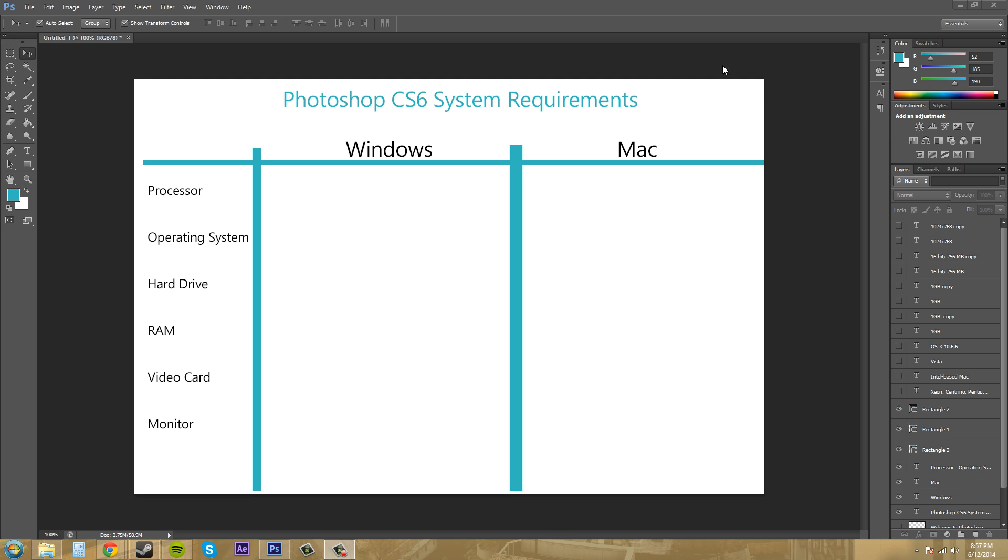Since CS6 can be run on Windows and Mac systems, I'm going to post up both of them so you know what to have or what you need to upgrade on your computers.